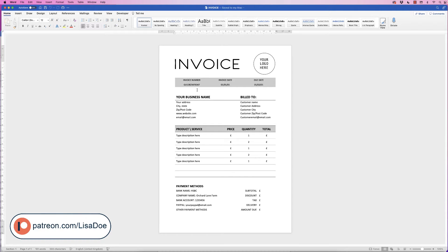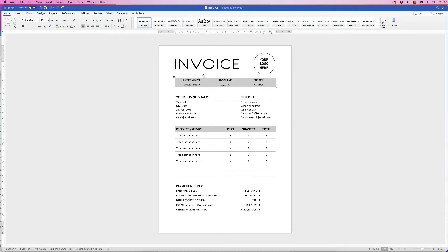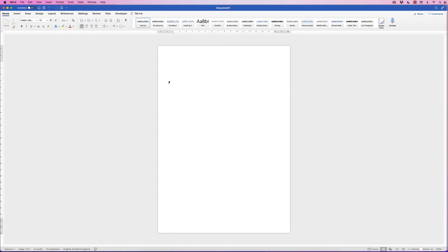In today's video I'm going to show you how to create an invoice in Word. Let's open a new document and I'm going to construct this invoice using several different tables. You can use one complete table if you want to and take out various lines and borders, but I'm going to do it with three different tables.